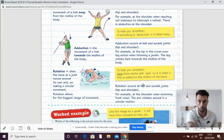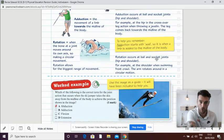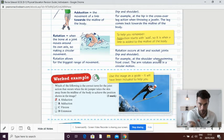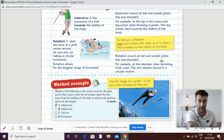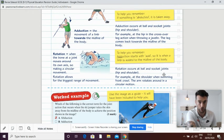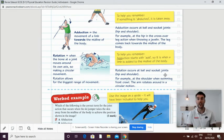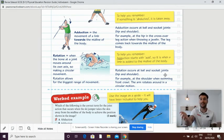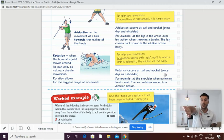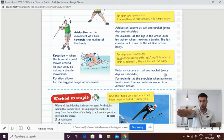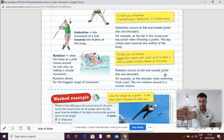The next one, rotation. Now, rotation gets confused with circumduction, but the rotation is here. Rotation is the movement across. It's a circular movement, like this.